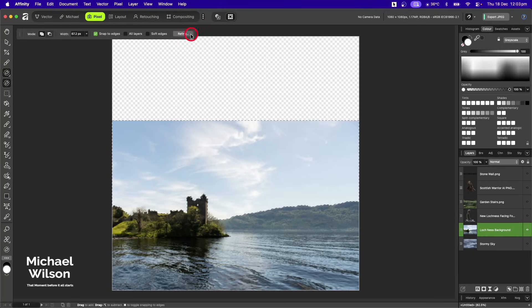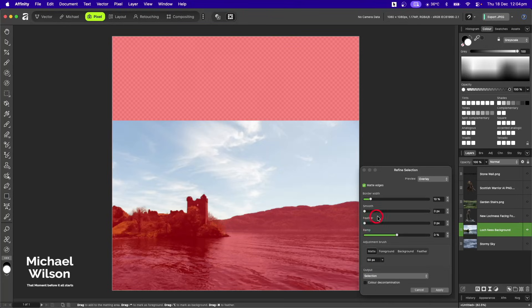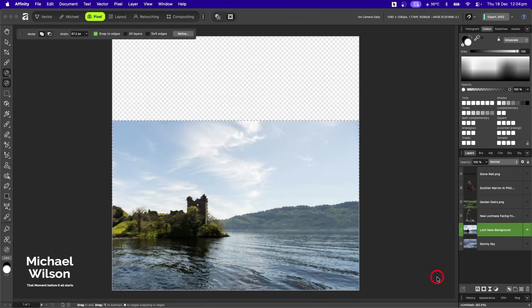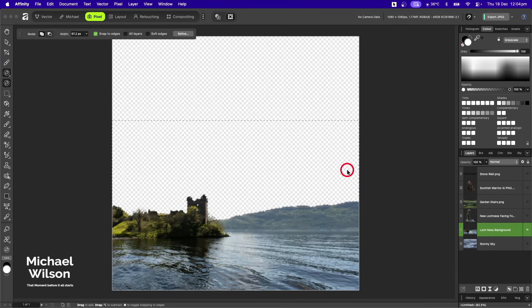I'm going to hit Refine and just refine the selection a little bit to catch any bits it might have missed. I'll smooth that selection by one pixel and hit Apply. Now I'm just going to hit Delete on that picture and then Command+D to get rid of those marching ants.